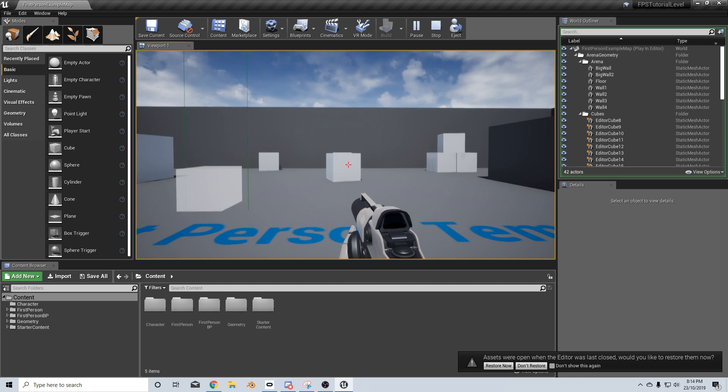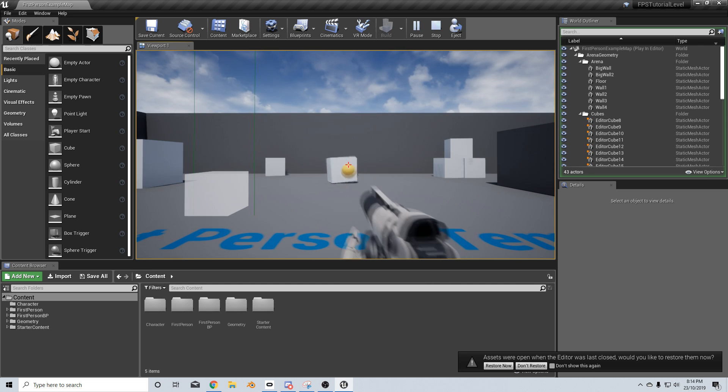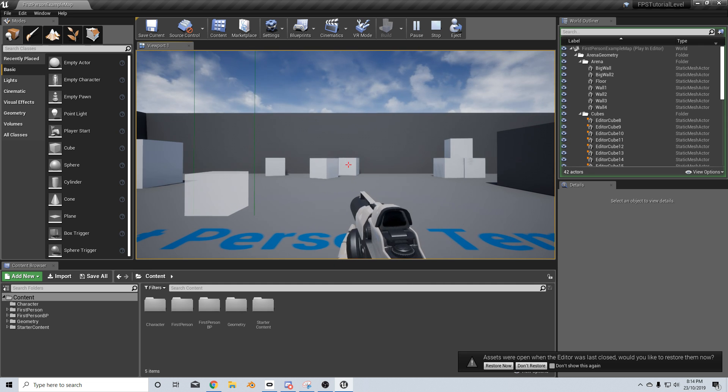So we're going to change the gun from doing this to this.